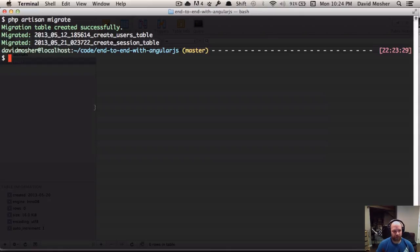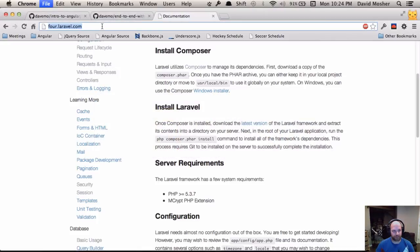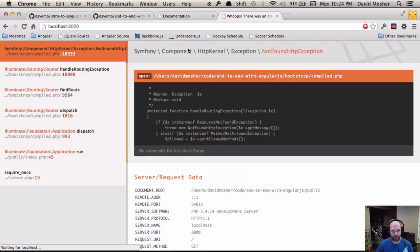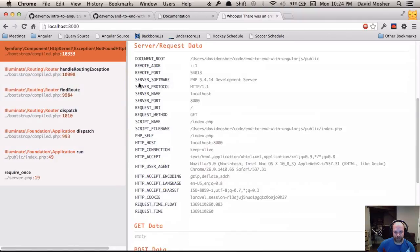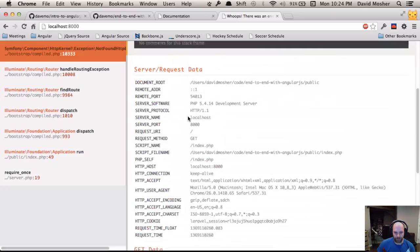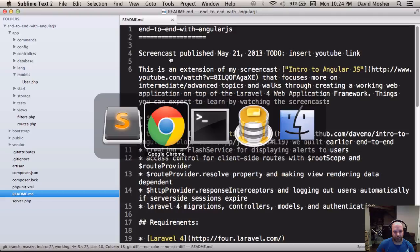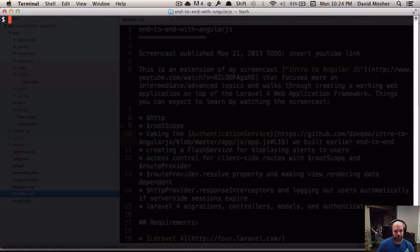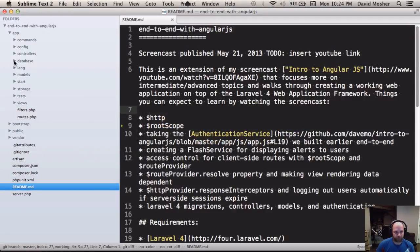Another nice thing Laravel gives us is the ability to run a local development server. If we run 'php artisan serve', it starts up on port 8000. We get a big error message, which is actually one of the nicer features of Laravel 4 — the error pages are pretty descriptive. I think I'm missing a piece, so let's go back and see what I forgot to add.